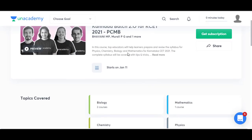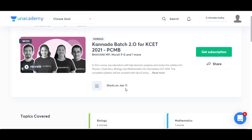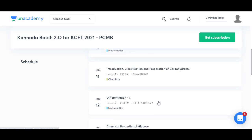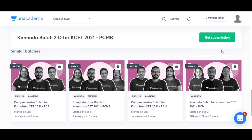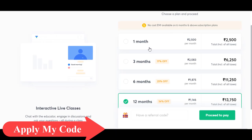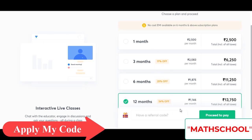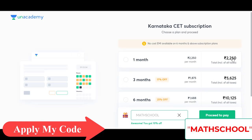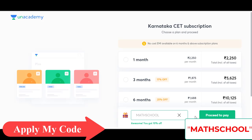When you click on the link, this page opens. This batch is going to start from January 11th where top educators will help learners prepare and revise the syllabus for Physics, Chemistry, Biology and Mathematics. Complete schedule of the topics with time and date is provided here. Click on the Get Subscription option to subscribe to Unacademy. There is a 1 month, 3 month, 6 month and a 12 month plan. When you apply my code MathSchool, you can avail a 10% discount on the amount and then proceed to pay.